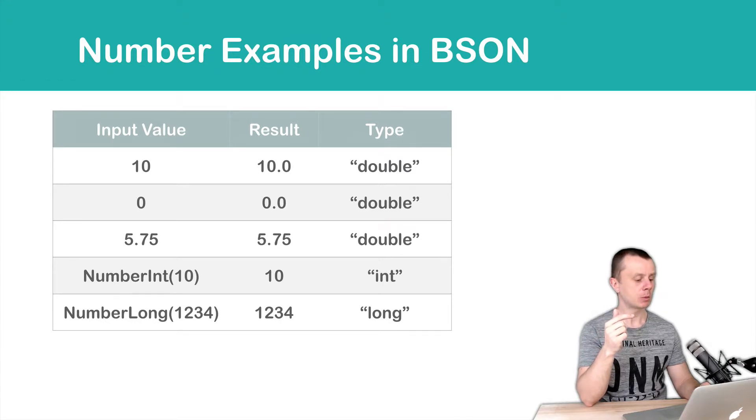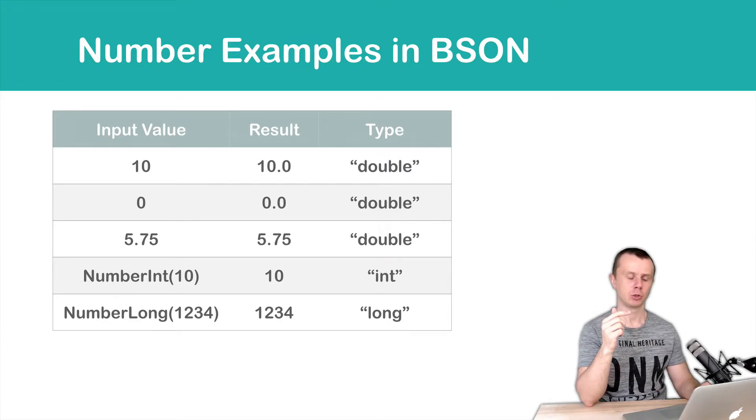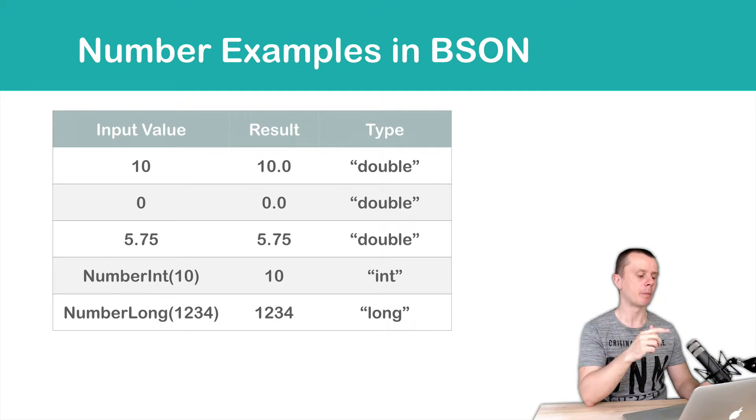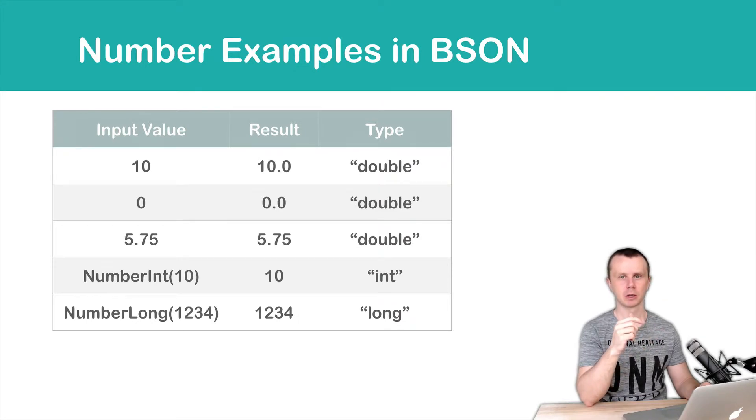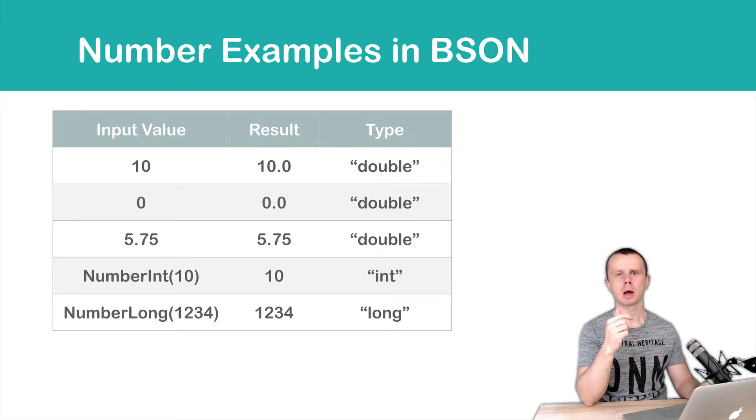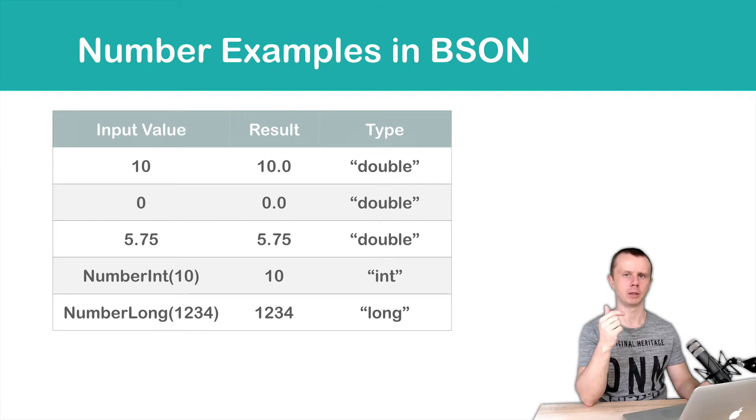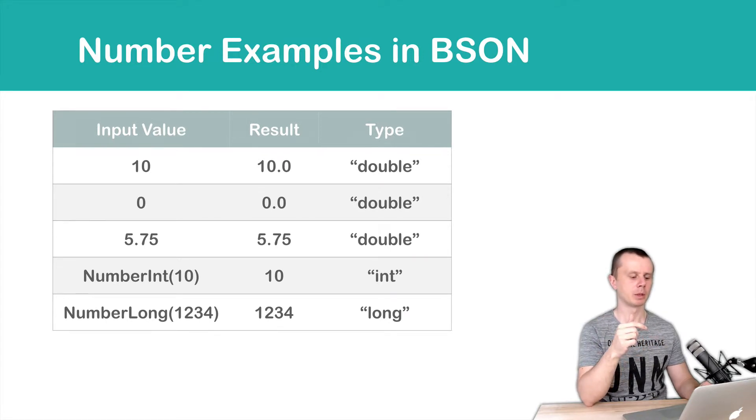Same with long integers. You need to add NumberLong prefix to store number as a 64-bit integer. In the last example type will be long.